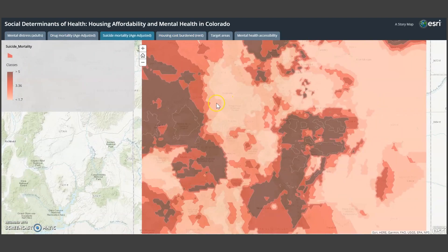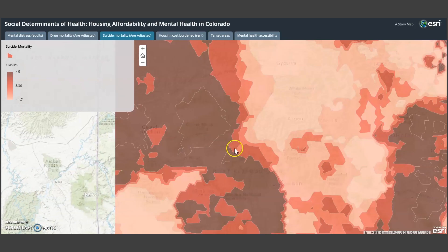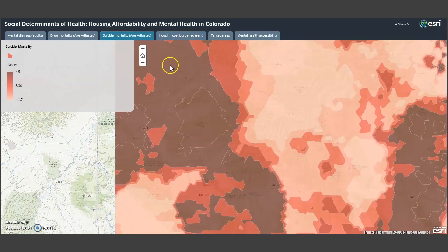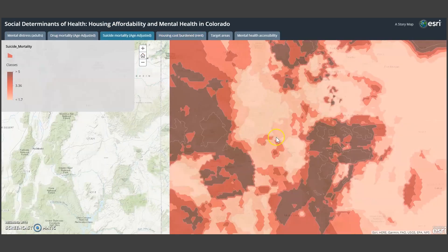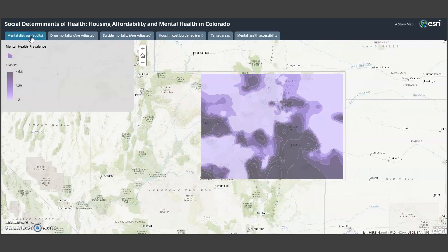In the western part, you can see some hot spots of suicide mortality near the Grand Junction area, and some field trips should be done to explore or examine what is actually going on on the ground.